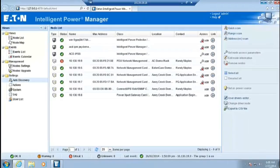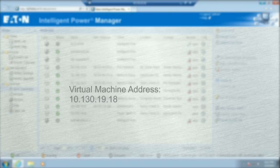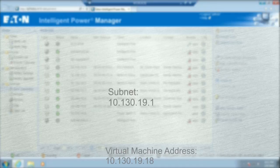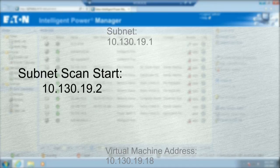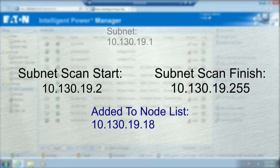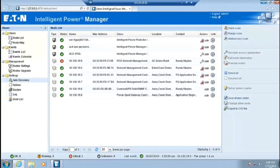For example, our virtual machine address is 10.130.19.18, with the subnet being 10.130.19.1. The Quick Scan tool will search in the parameters of 10.130.19.2 through 10.130.19.255. If the node's IP address is within the subnet parameters, it will be added to the node list. If the node's IP address is not within the parameters, it will be skipped. Quick Scan will initiate each time IPM is opened. Once complete, all of the nodes detected will be shown in the node list.